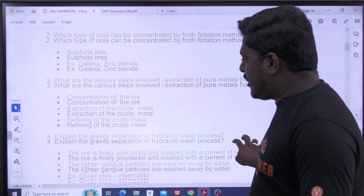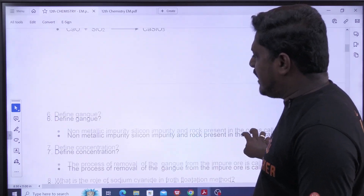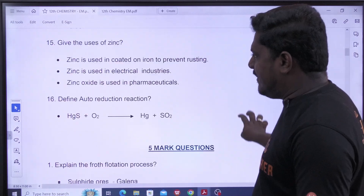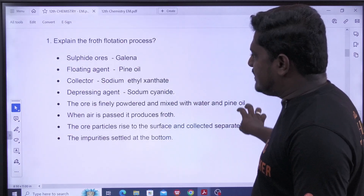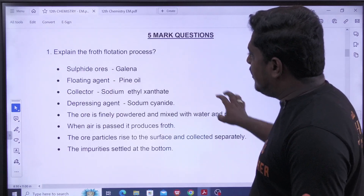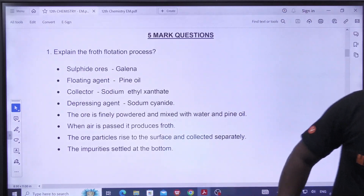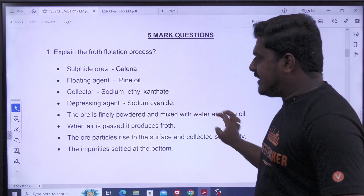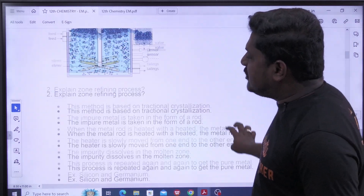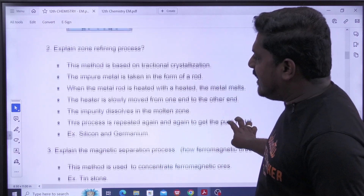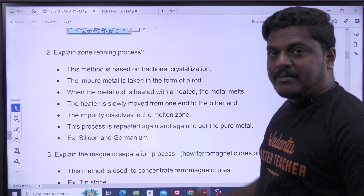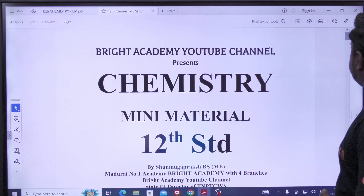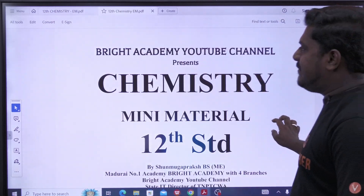If you look at this, you should check this one. For example, if you look at the float rotation process — what do you do? If you look at the zone refining process, that's how you do it. This is our official Bright Academy material.